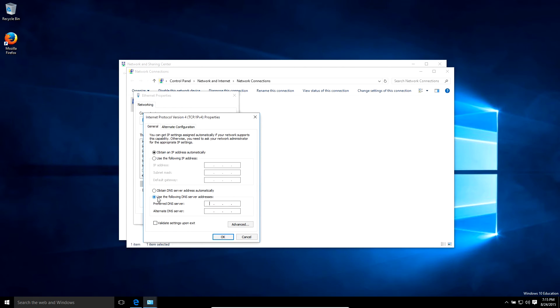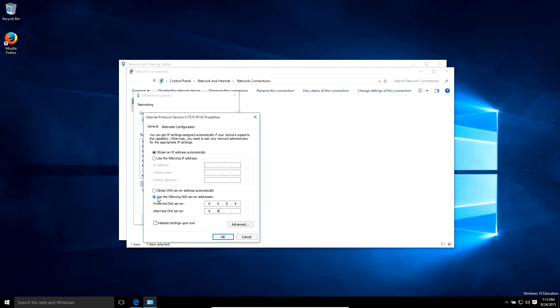Something you might want to try if you don't see an IP address is actually Use the Following DNS and put 8.8.8.8 in the preferred and 8.8.4.4 in the alternative. That's actually the Google DNS.